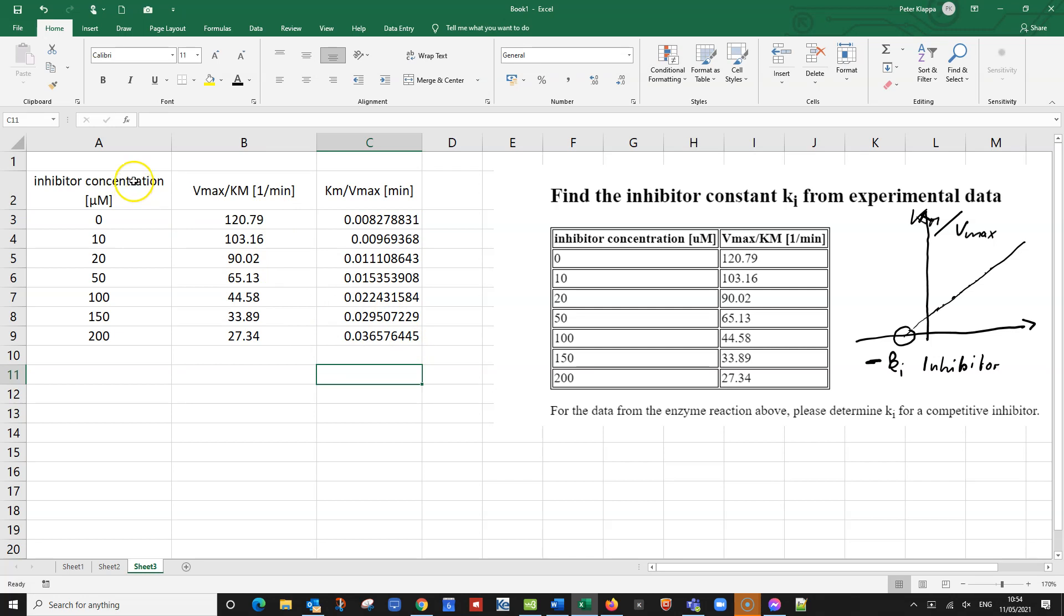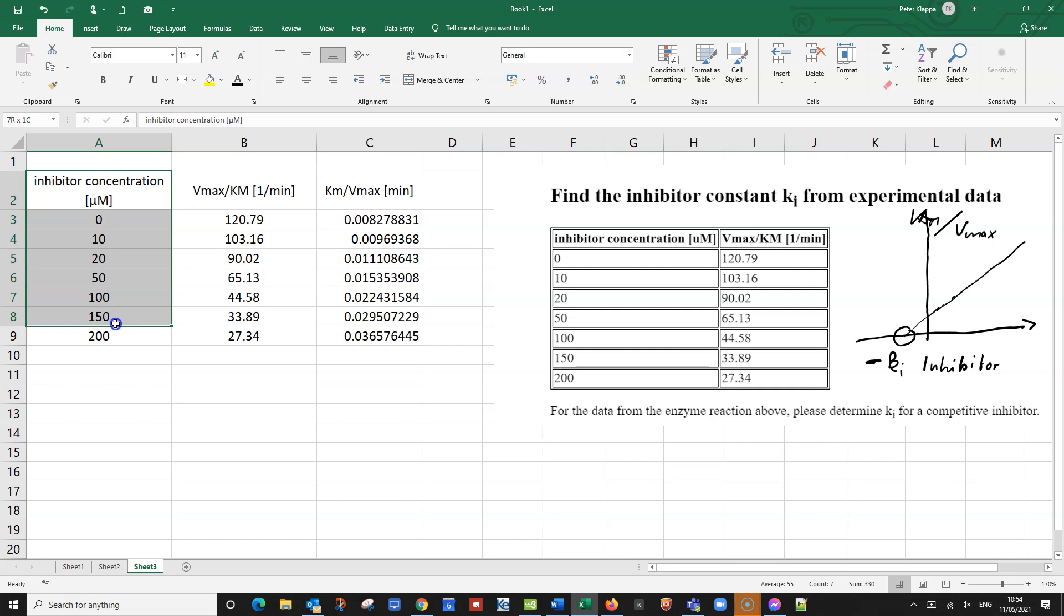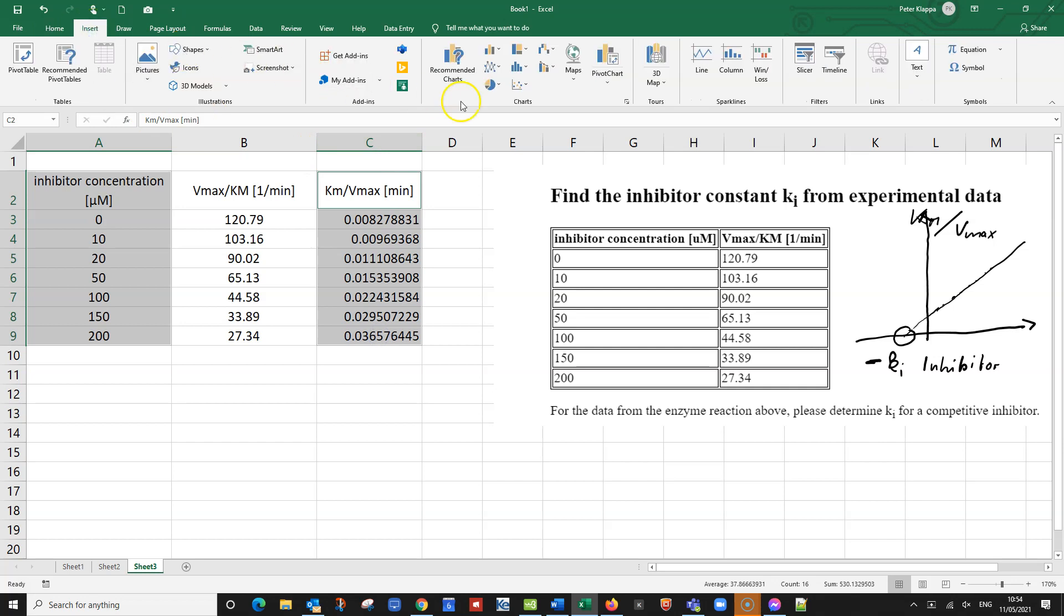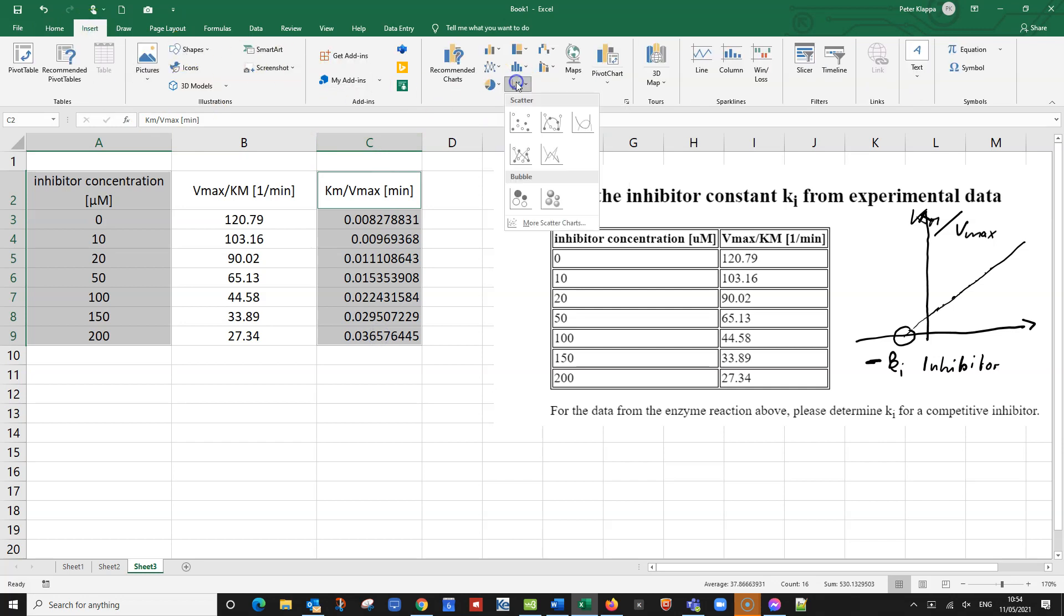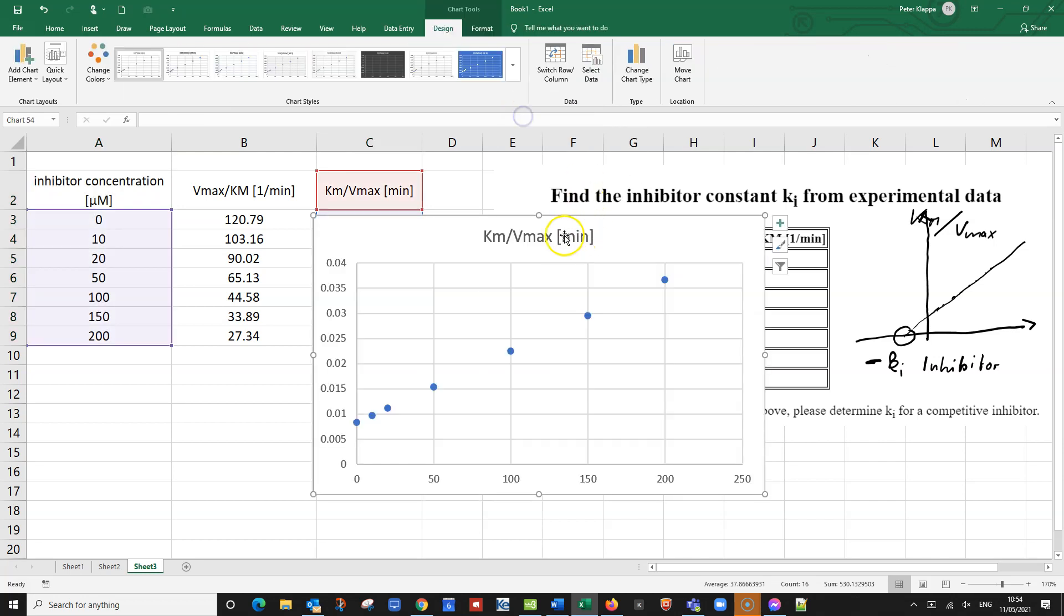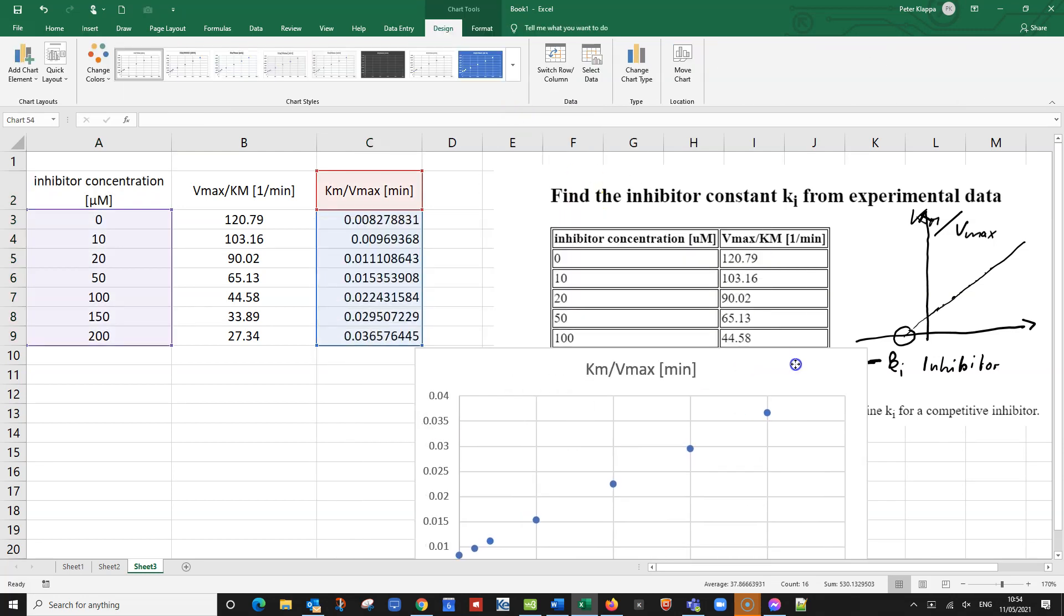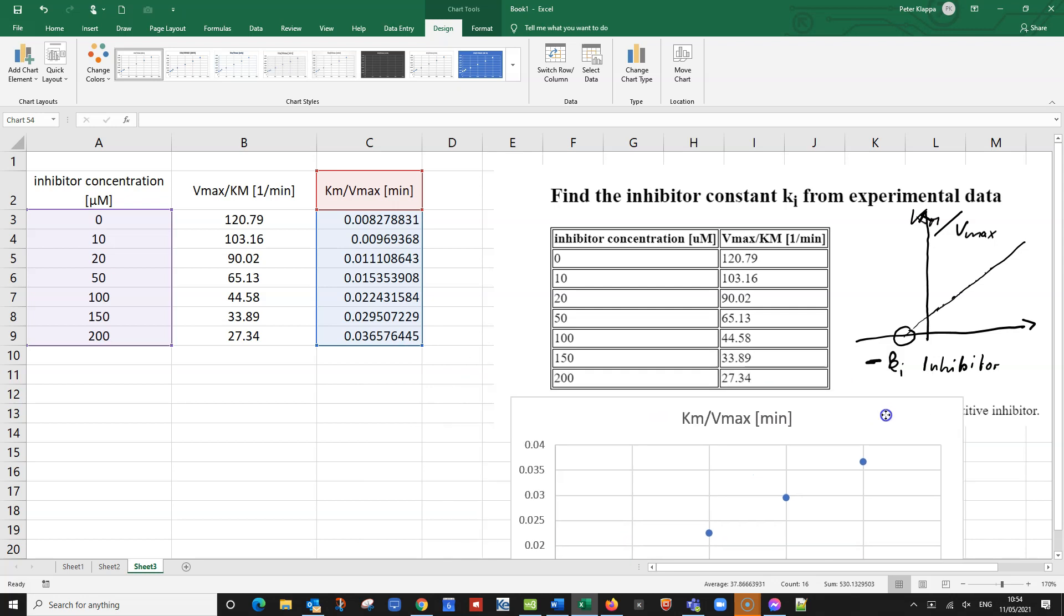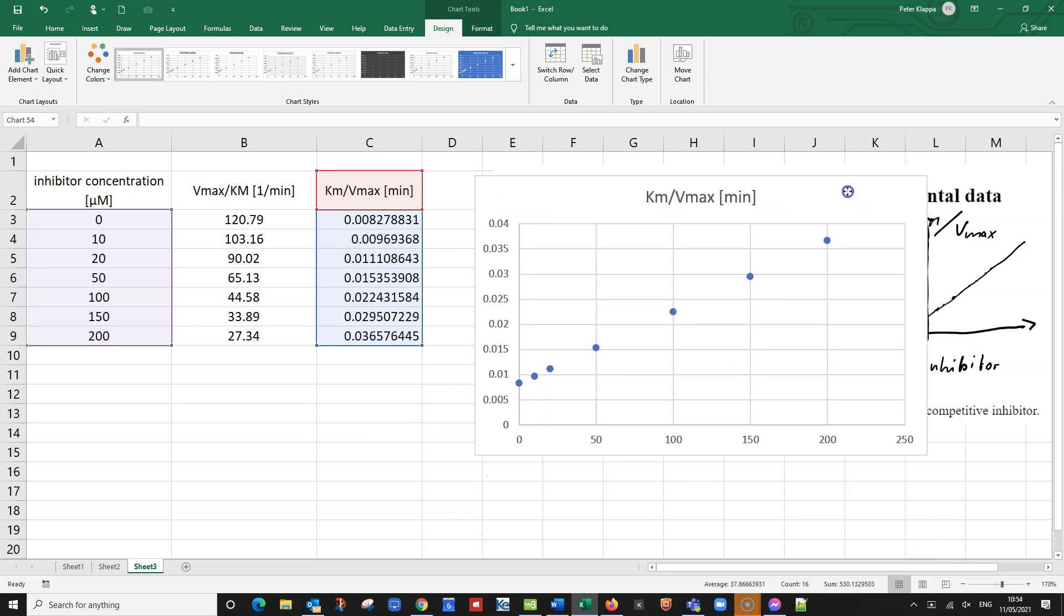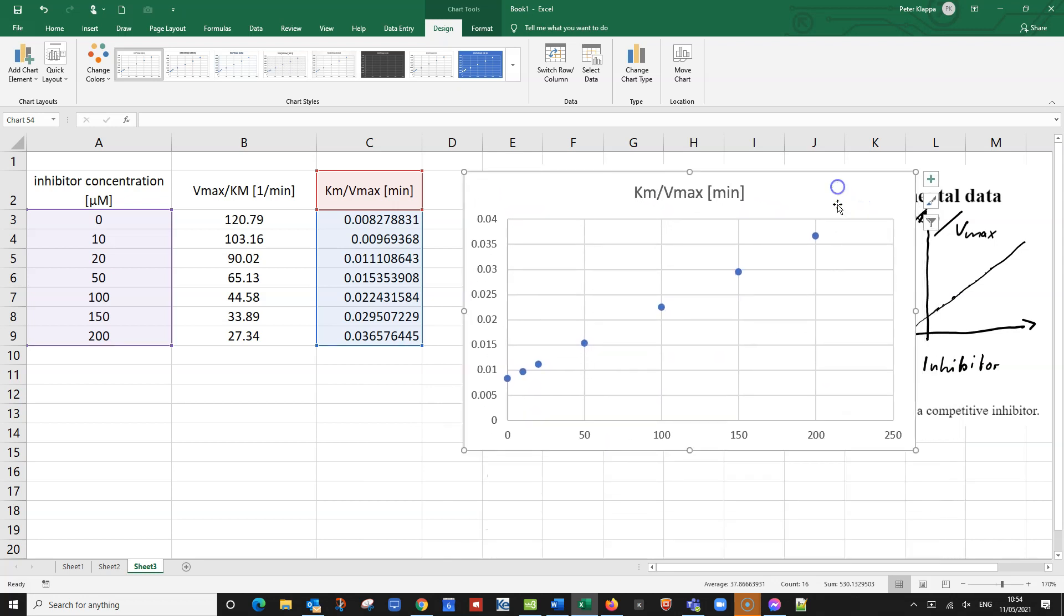And now I can plot these two columns. So this is my x-axis. And this would be my y-axis. Of course, we use a scatter plot here in Excel. So that's this one. And I just simply go for this. And I get my secondary, my Dixon plot.